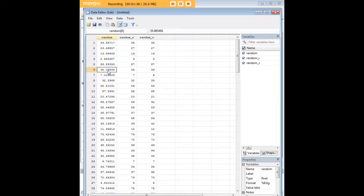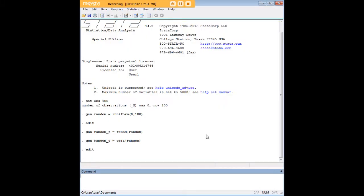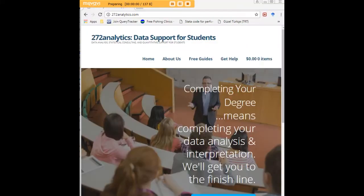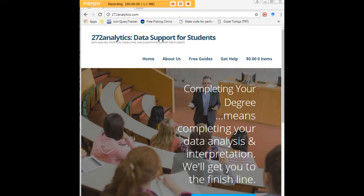So here for example we went from 35.08549 up to 36 and that is how you round numbers in Stata. I hope this tutorial was helpful to you and I would like to invite you to visit 272analytics.com for access to all our free statistics tutorials in Stata, SPSS, EViews and Minitab.